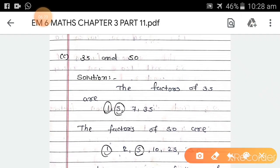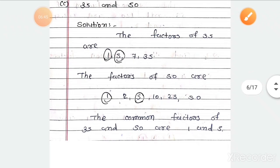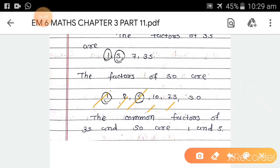Part c: 35 and 50. Factors of 35 are 1, 5, 7, and 35. Factors of 50 are 1, 2, 5, 10, 25, and 50. Looking at what is common between the two: 1 and 5. So the common factors of 35 and 50 are 1 and 5.